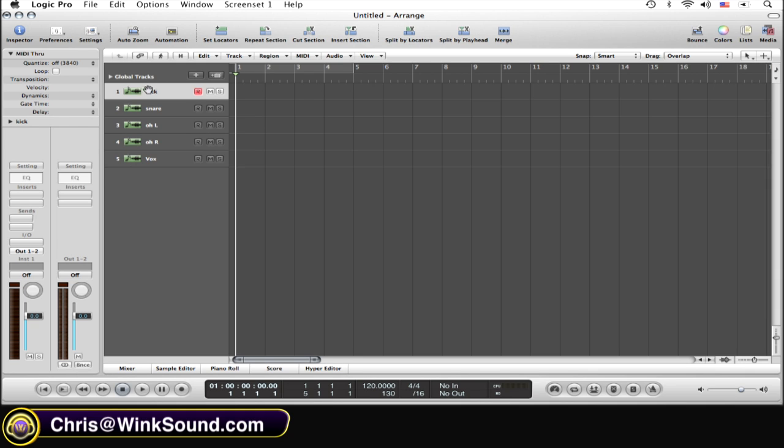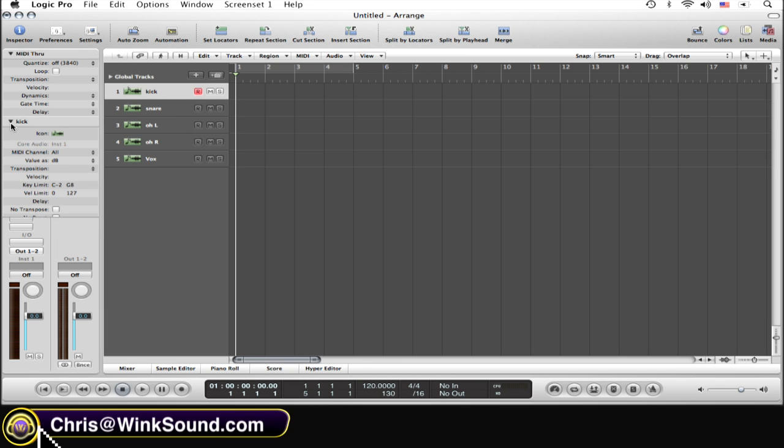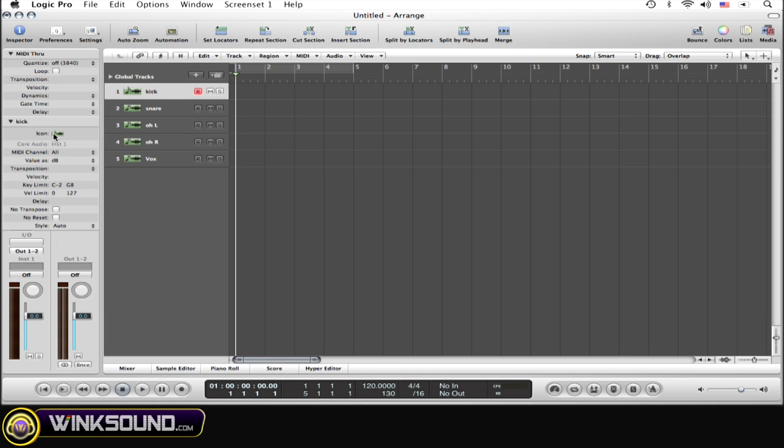I want an icon of a kick drum right here instead. Simply go over to the arrow, click down. Notice that it says 'icon' right here with a picture of whatever the current icon is of the currently armed track.